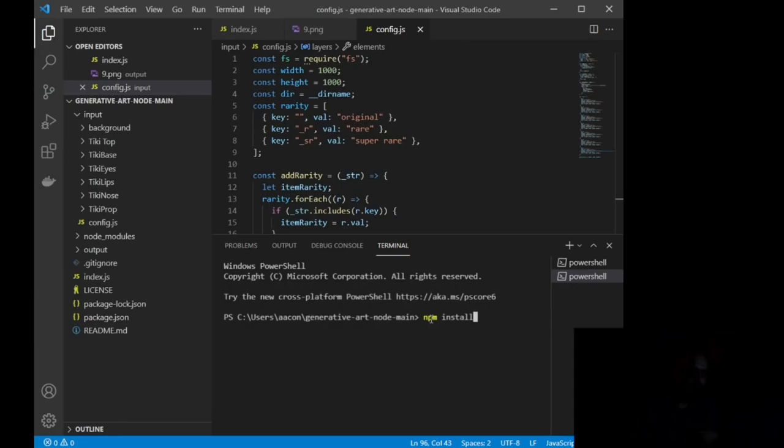Okay, and what that is going to do is basically take Node.js, and it's going to install it so you can utilize it in your coding. Once you do that, it's going to take about 30 to 60 seconds to actually fully load into your system.